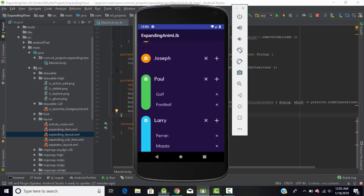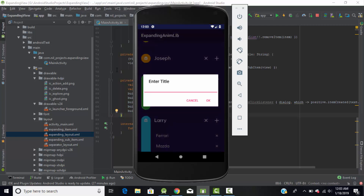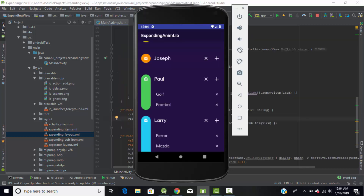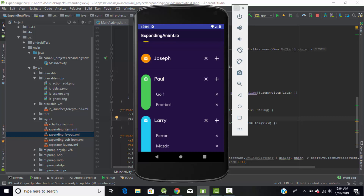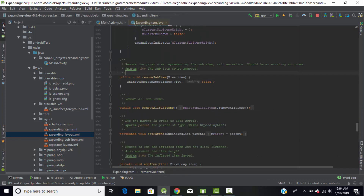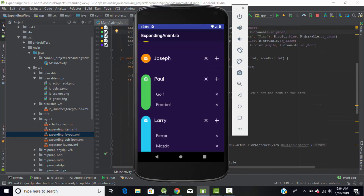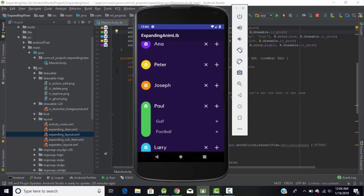We have created the root layout, displayed the sub-items, and handled the Add button. What remains is the cross button action to delete an item. This is the ImageView with ID removeSubItem — when clicked, it removes the sub-item. If you Ctrl+click on the remove call, it goes to ExpandingItem.java where the default source code is provided by the library. You just need to call that function and it will delete the sub-item. In this way you can create this type of demo application very easily using this expanding view animation library.